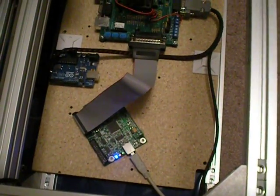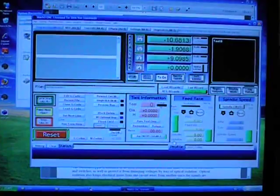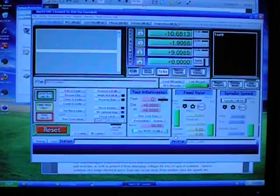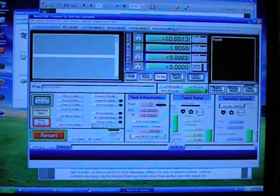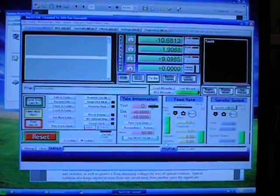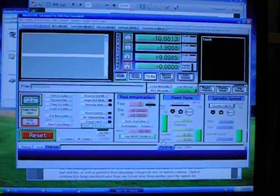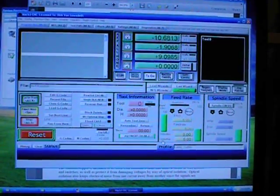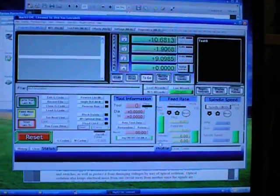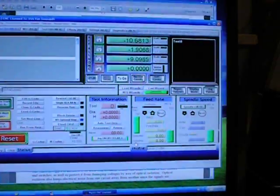I just got this hooked up and got Mach 3 set up. Right now I can jog around on the axes. I thought I'd show off how fast I can get stuff to move here.